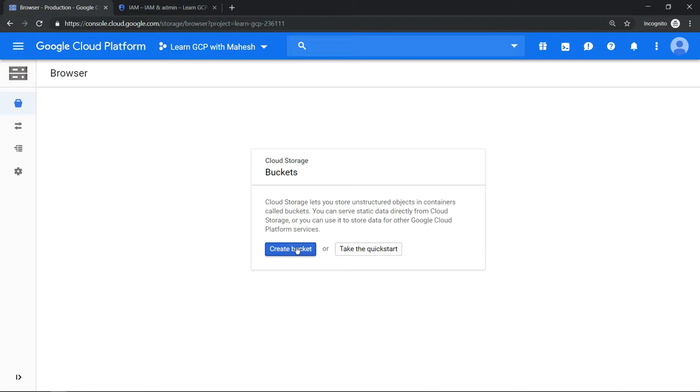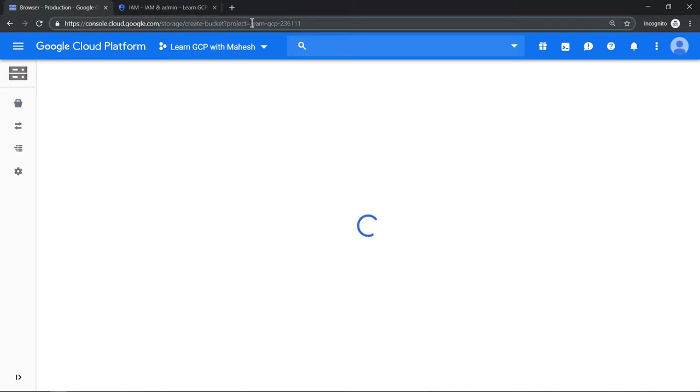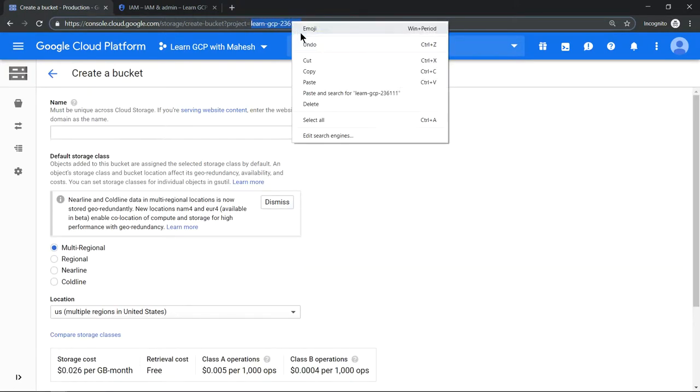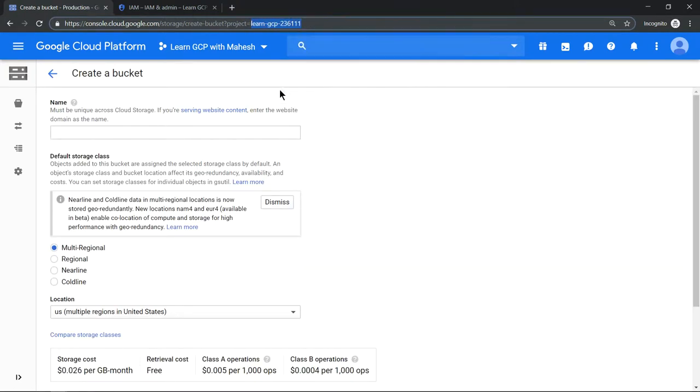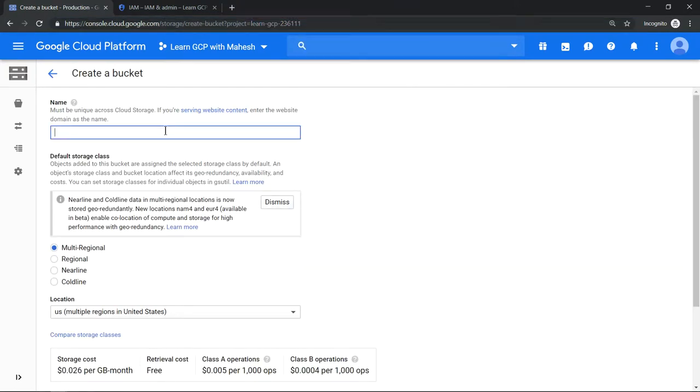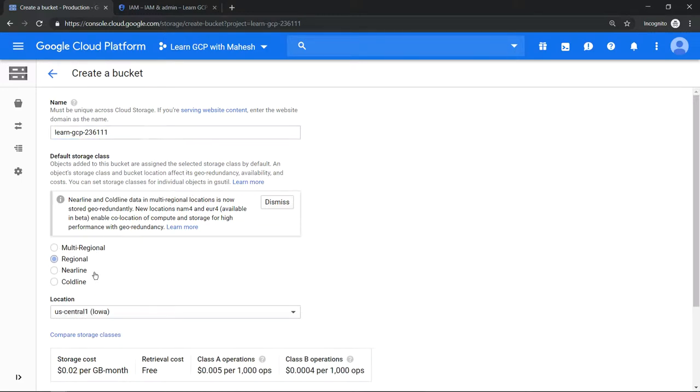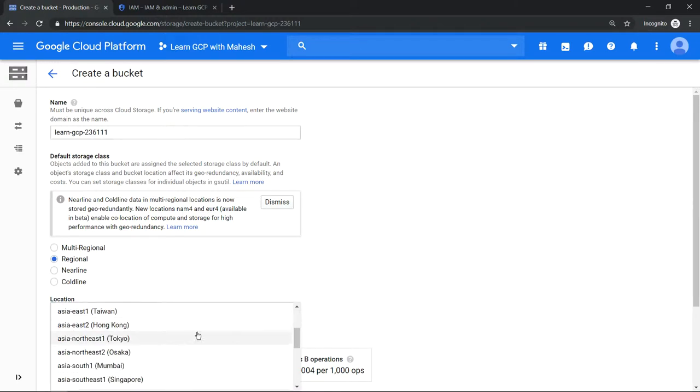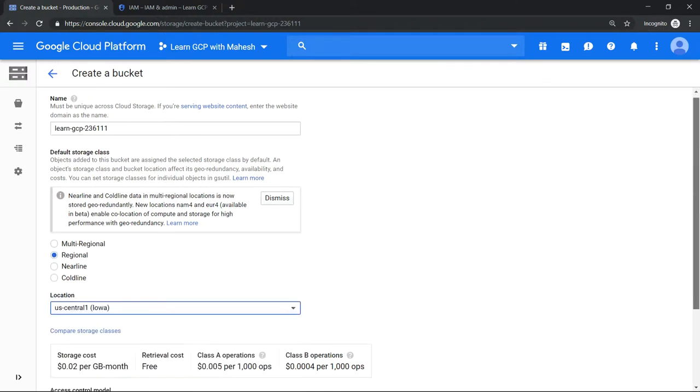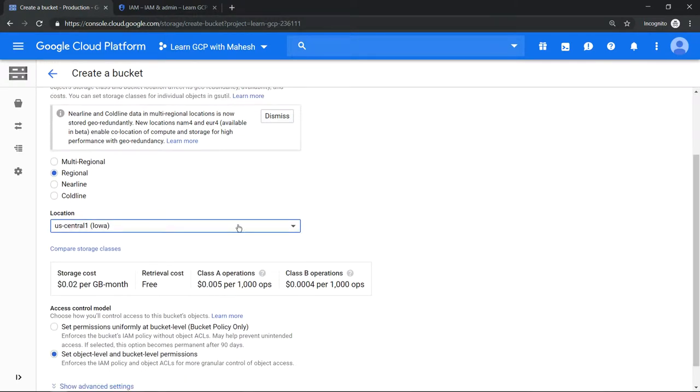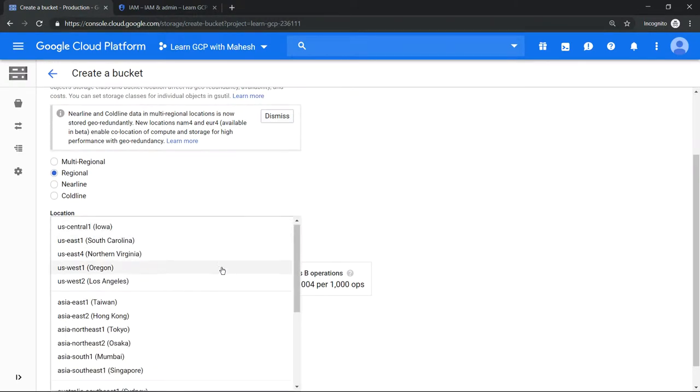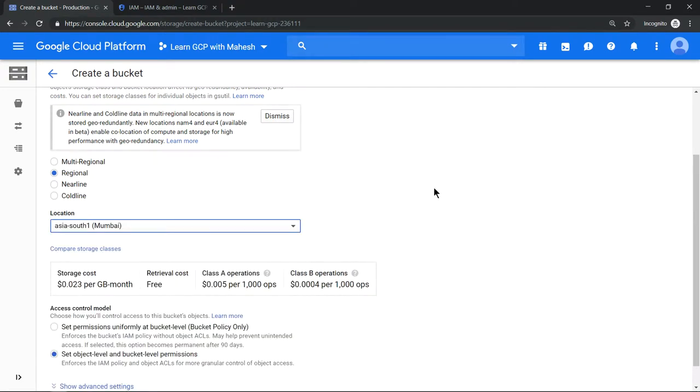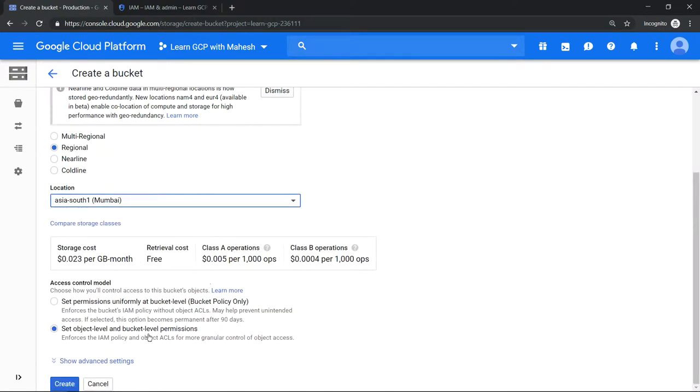For that, let's create a bucket and give the bucket name as the project ID itself, which is globally unique, so we should not have any issues. Let me give the project ID as the bucket name. Make it regional and as usual let it be in Mumbai, which is one of the closest regions for me, and let's leave it as default.